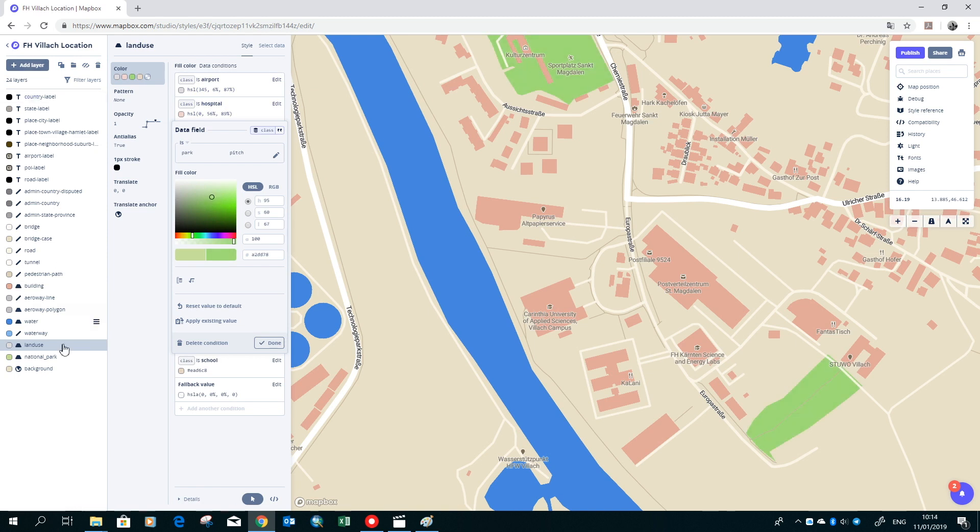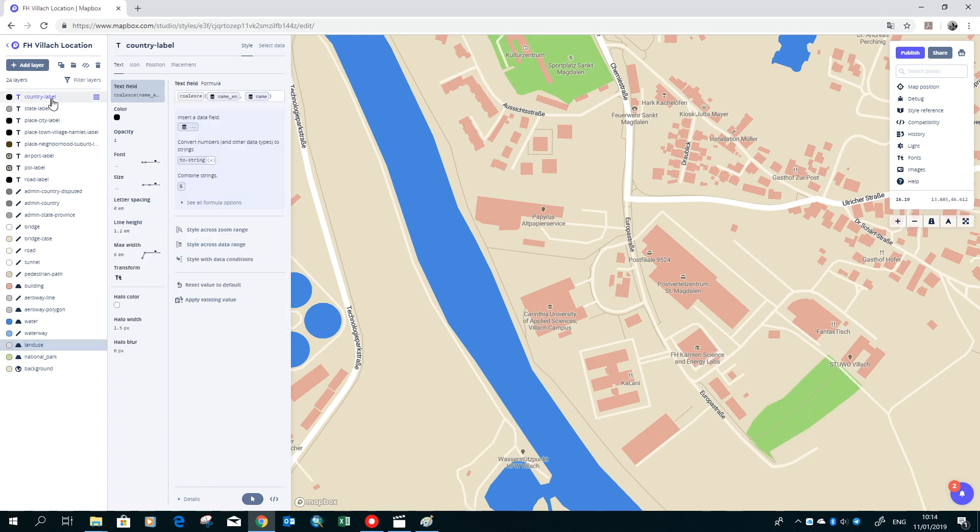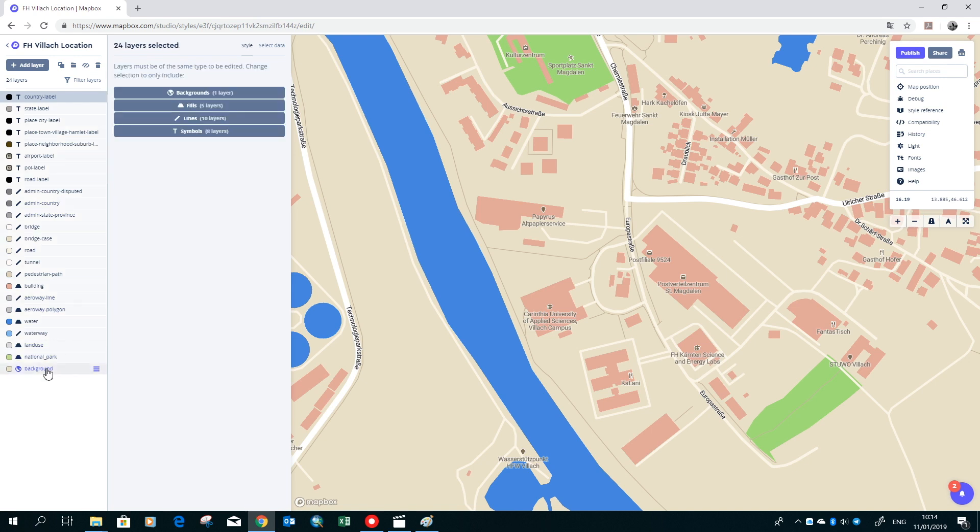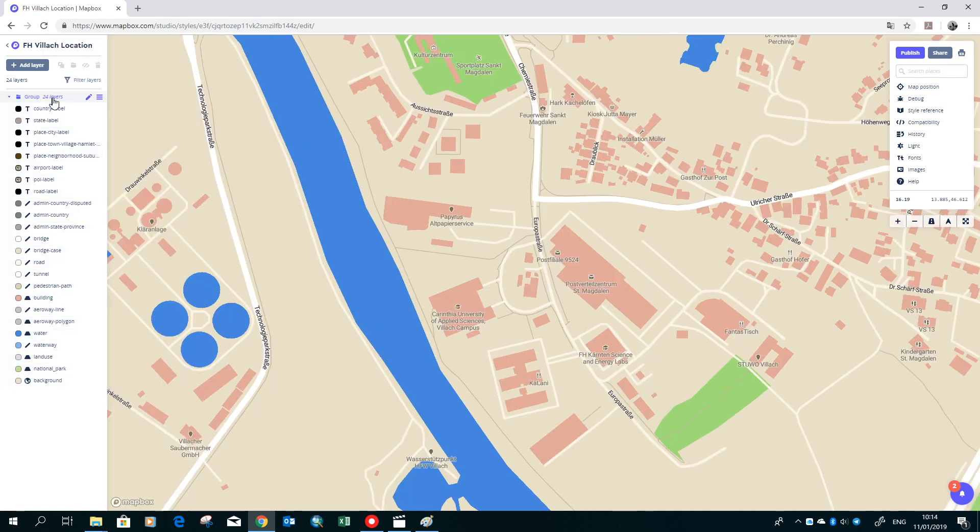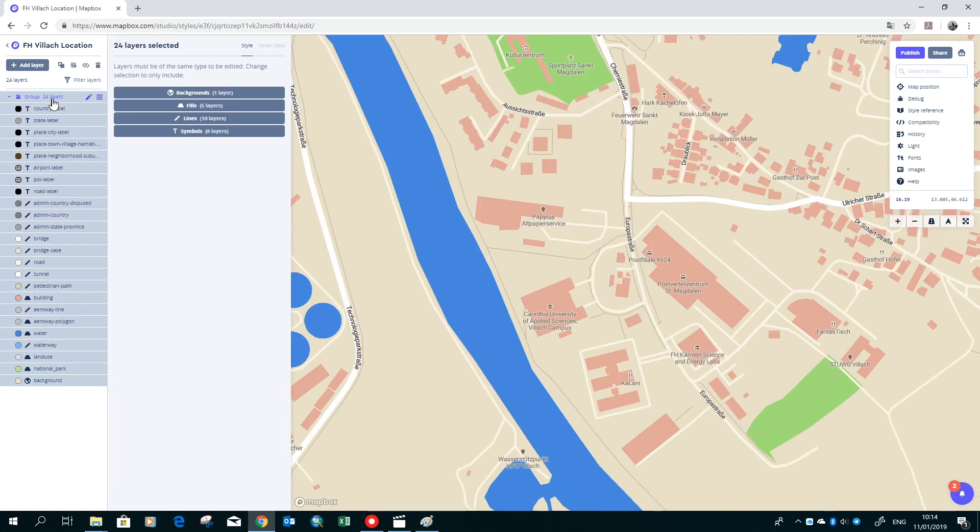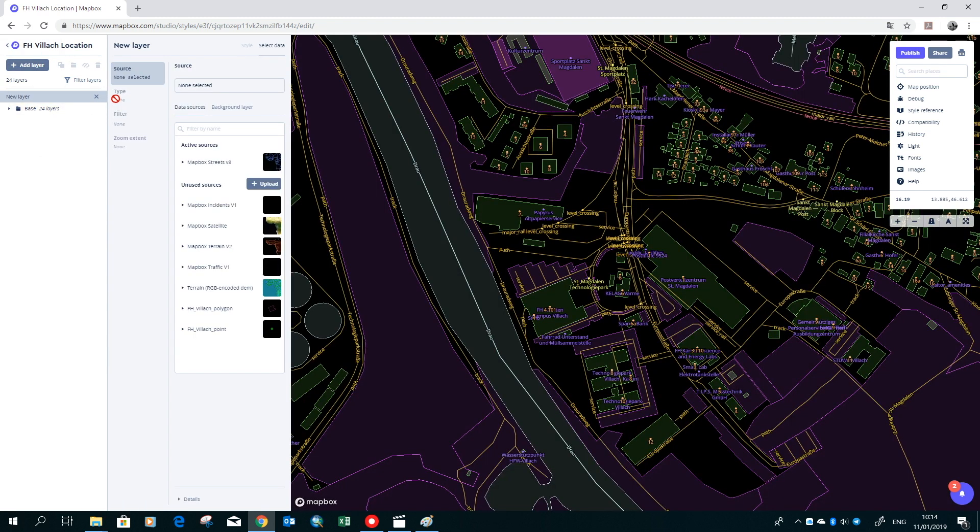The legend on the left side can be grouped so you have a better overview on the layers you have already added. We make a new group and give it a name, just base, because all the basic layers are in here.